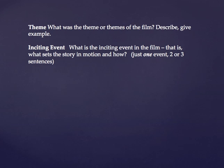The inciting event is what gets the story in motion — what starts everything off. It happens early in the film because it has to start everything. In Jurassic Park it would be that the dinosaurs are accidentally set loose because of the storm and the power outage. That's the inciting event — it starts it all off.